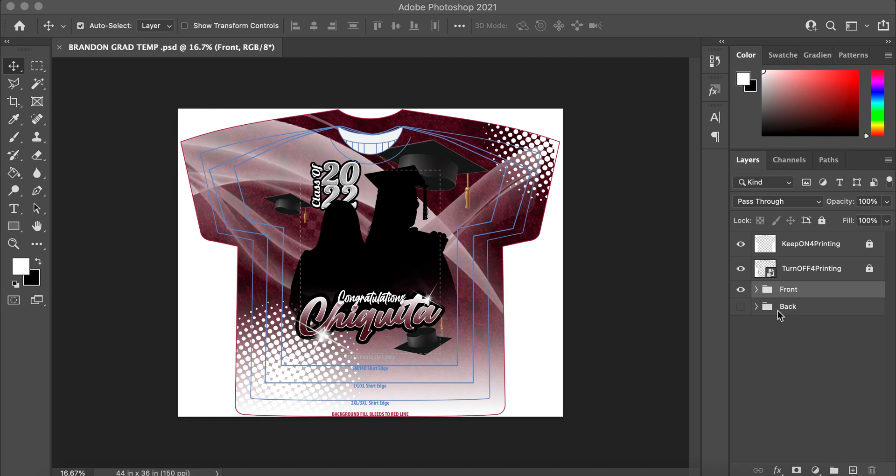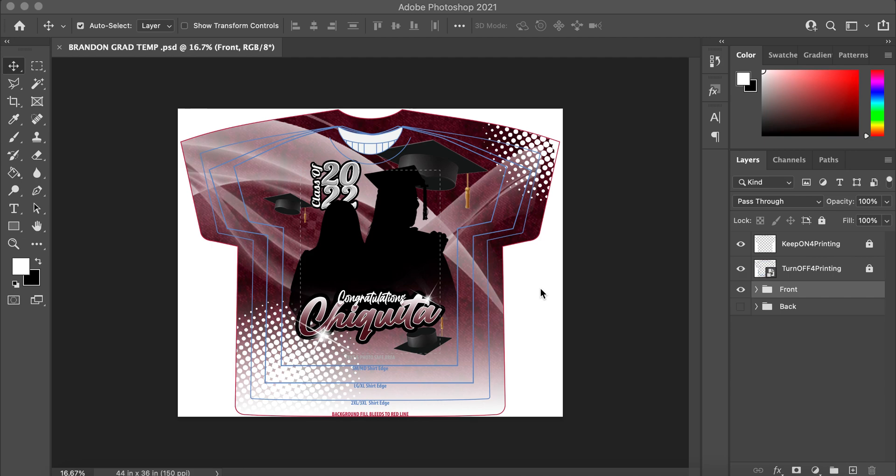So pretty much the only thing that you should be changing from this template is the pictures and let's say you wanted to change the background color. Okay, so again we're gonna start from scratch. Let's say you have your picture.